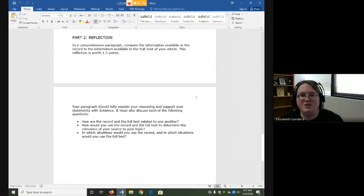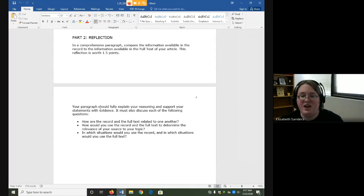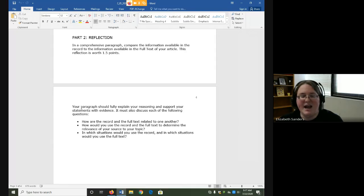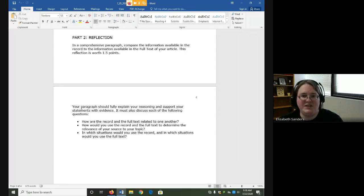In part two, you are going to do the reflective question. In a comprehensive paragraph, compare the information available in the record to the information available in the full text of your article — that means comparing the snapshot in the record to the full article, which may be available as a PDF, HTML, or some other format. Your paragraph should fully explain your reasoning and support your statements with evidence, meaning I need to understand what your reasoning is, how you got to that conclusion, and have supporting detail that strengthens that conclusion.